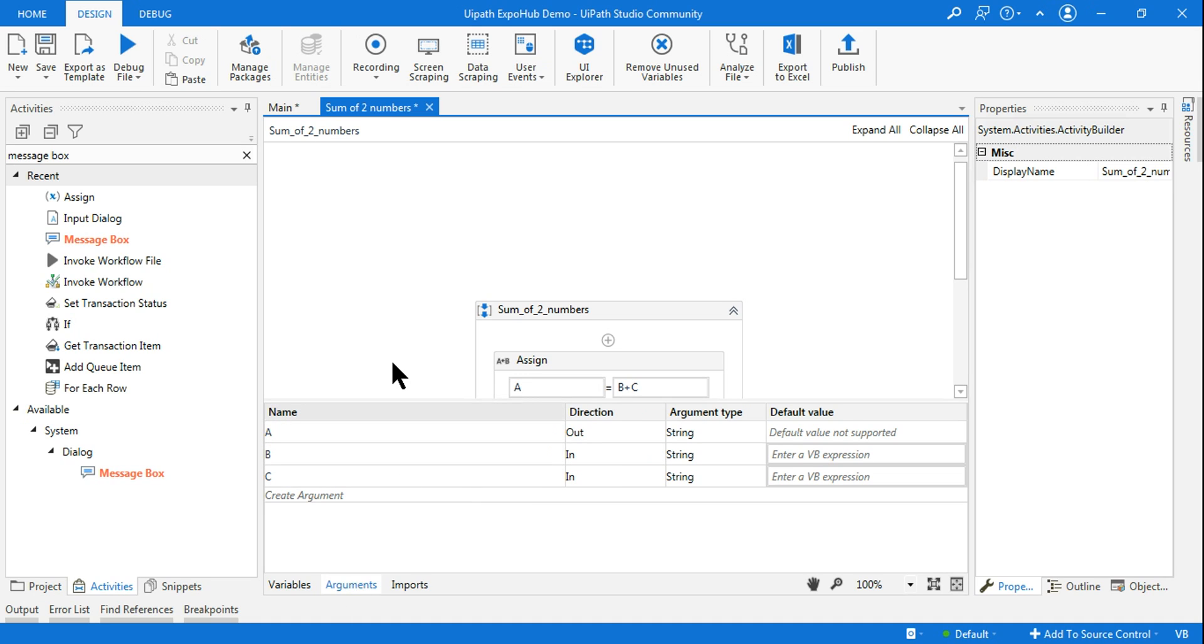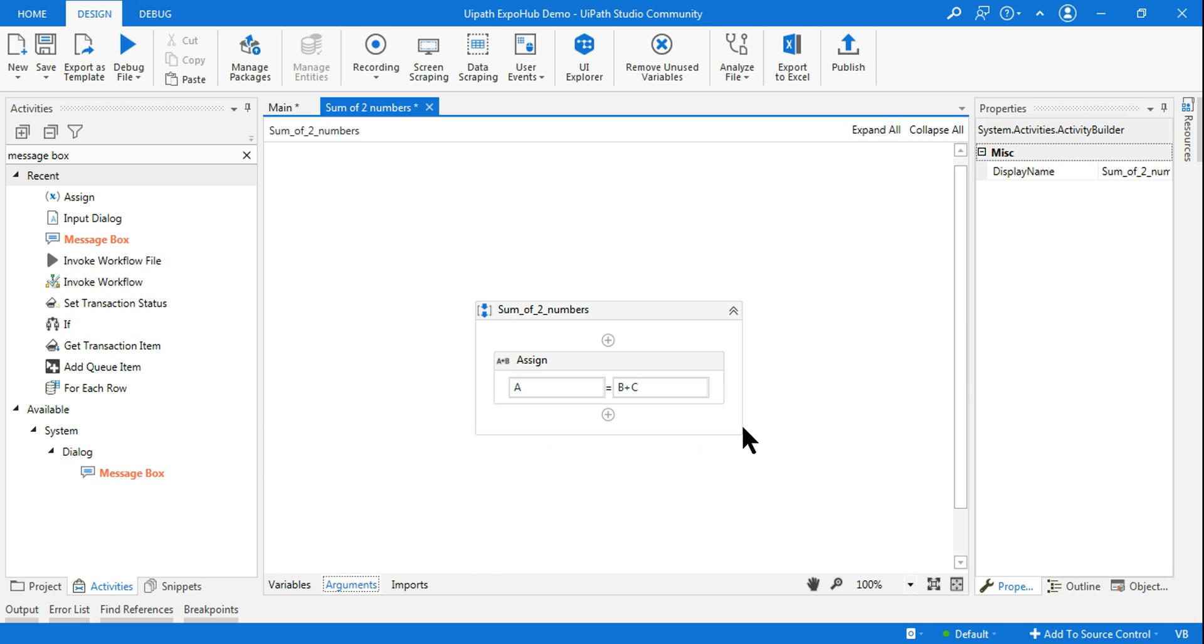In the sum of two number sequence, in the second sequence, all I'm doing is setting the arguments A, B, C, what kind of direction. These are two in, this is out. That means it is going to send the value out. This means B and C requires some input data. So it is in. Once you do this, remember once the arguments are created, you should save it. If you do not save it, there'll be a problem.